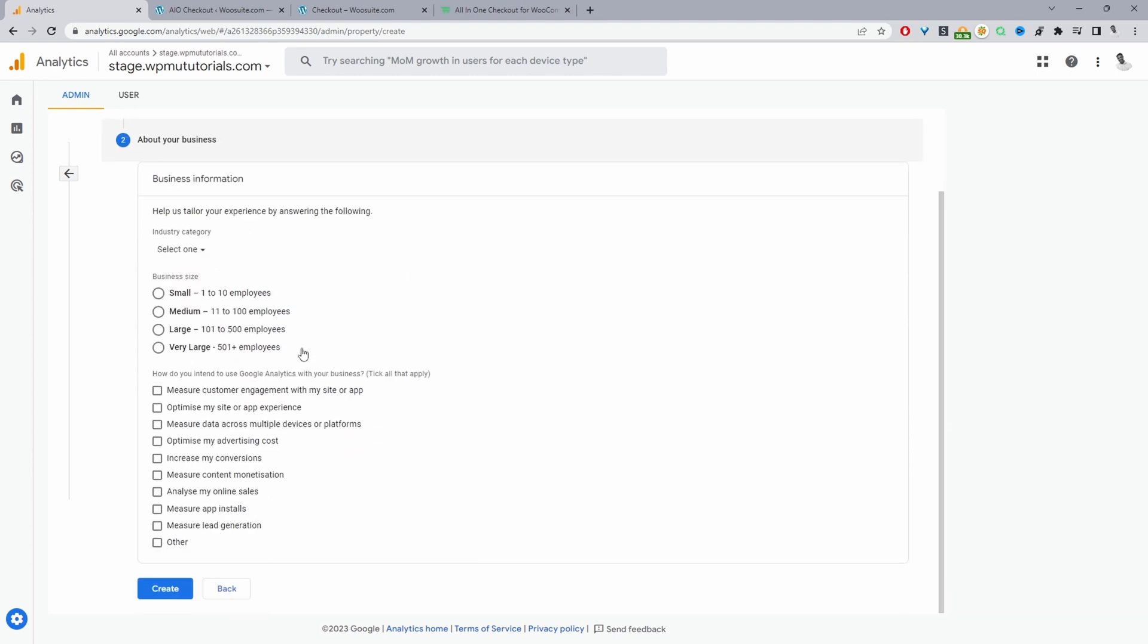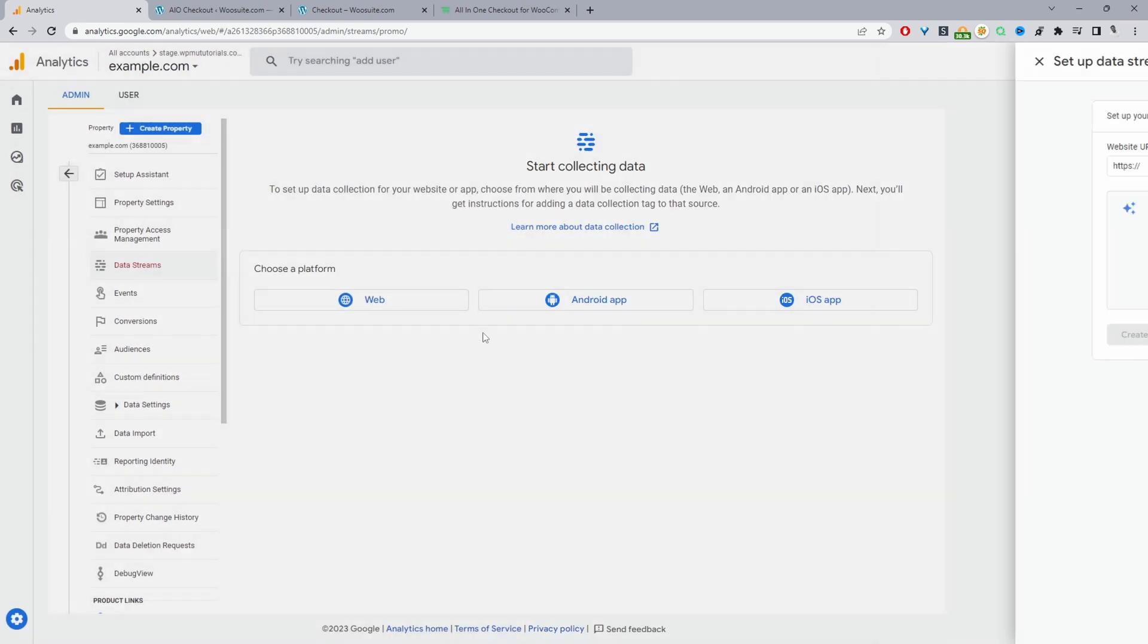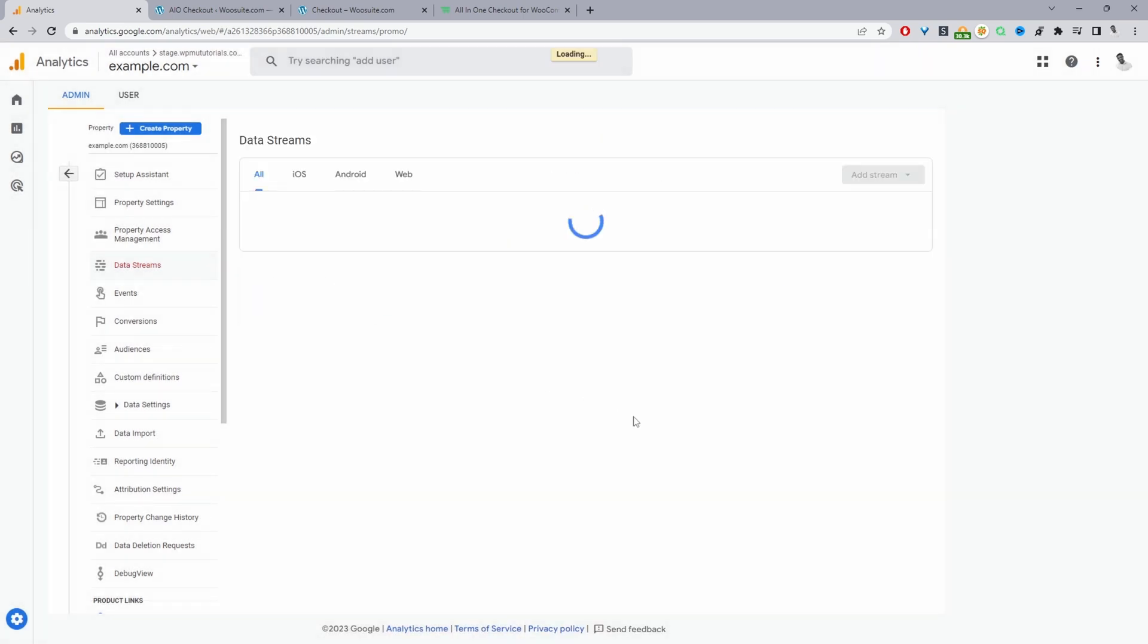Just to walk through the steps, it's pretty self-explanatory. We can choose whichever applies to us. You'll just enter in your actual information, enter in your store URL and so on. I'll click create stream.